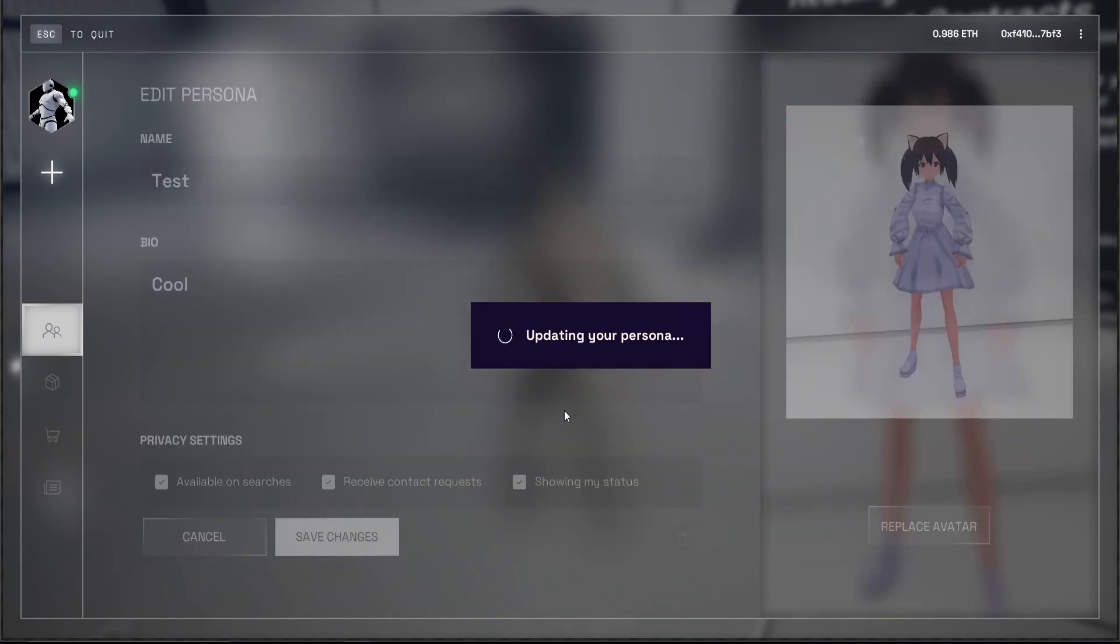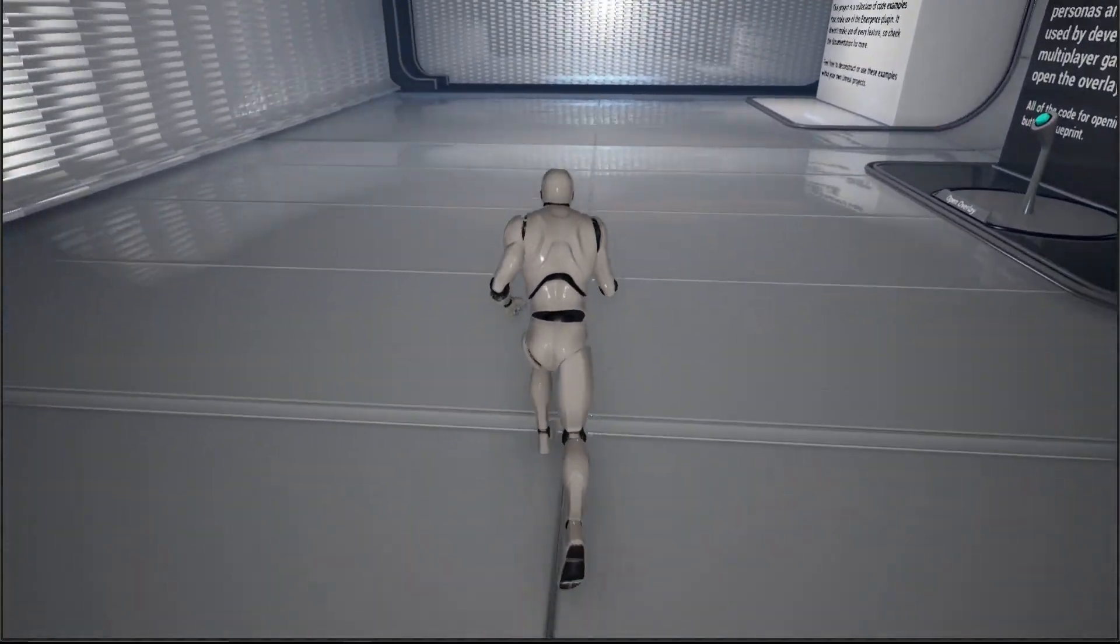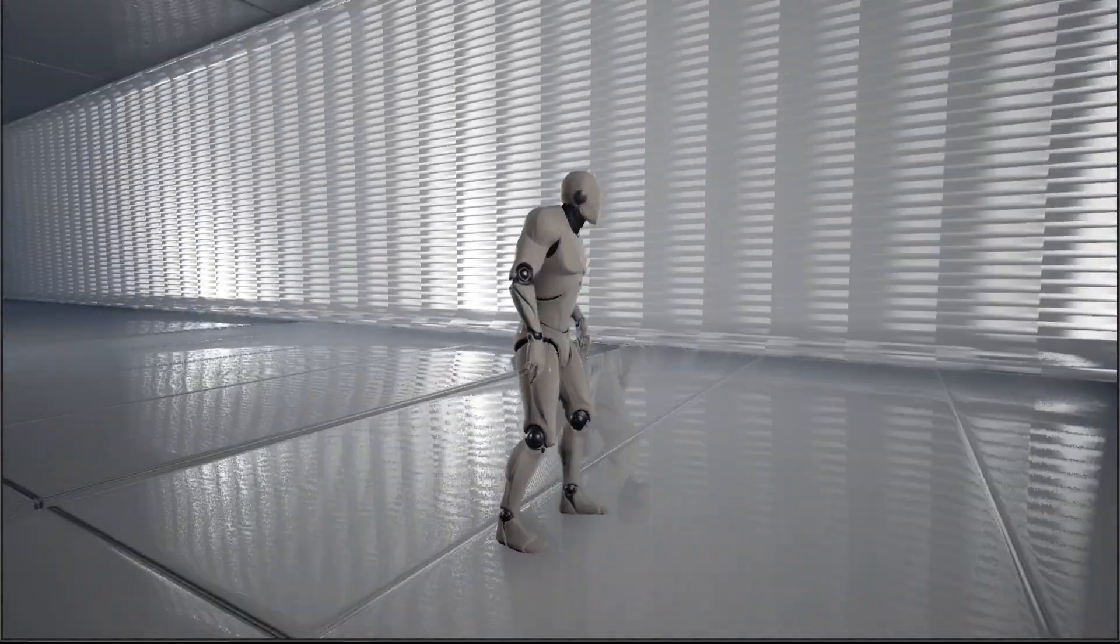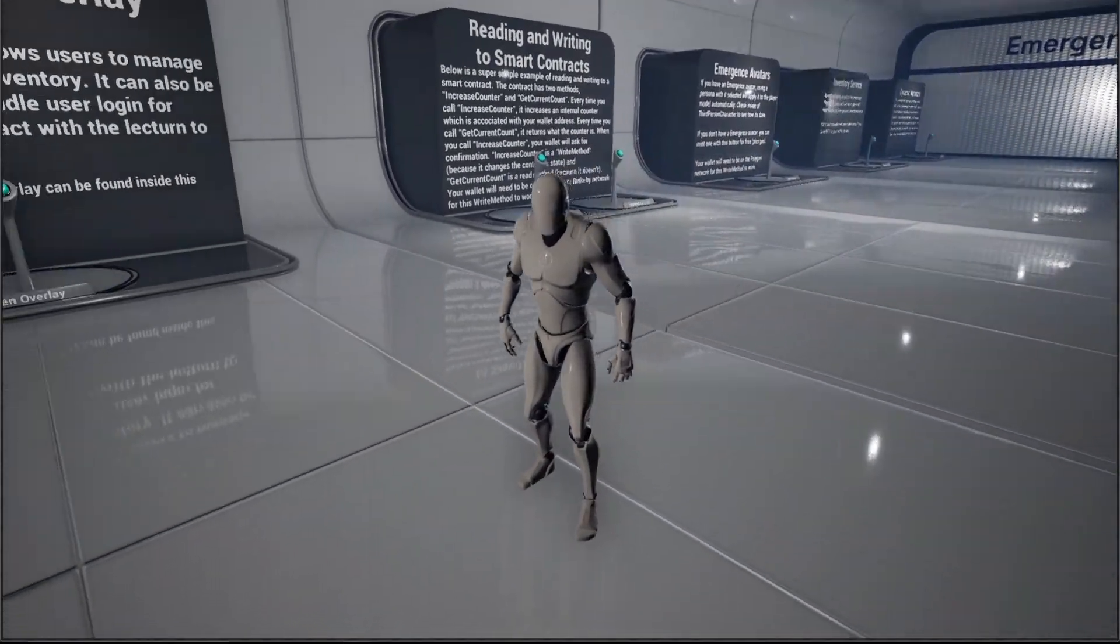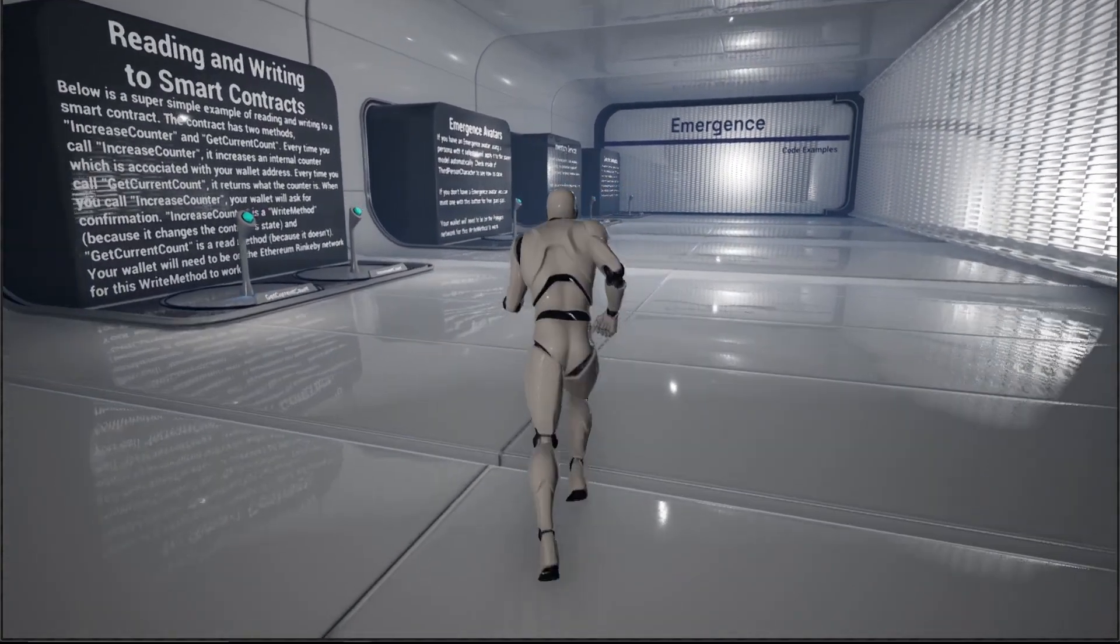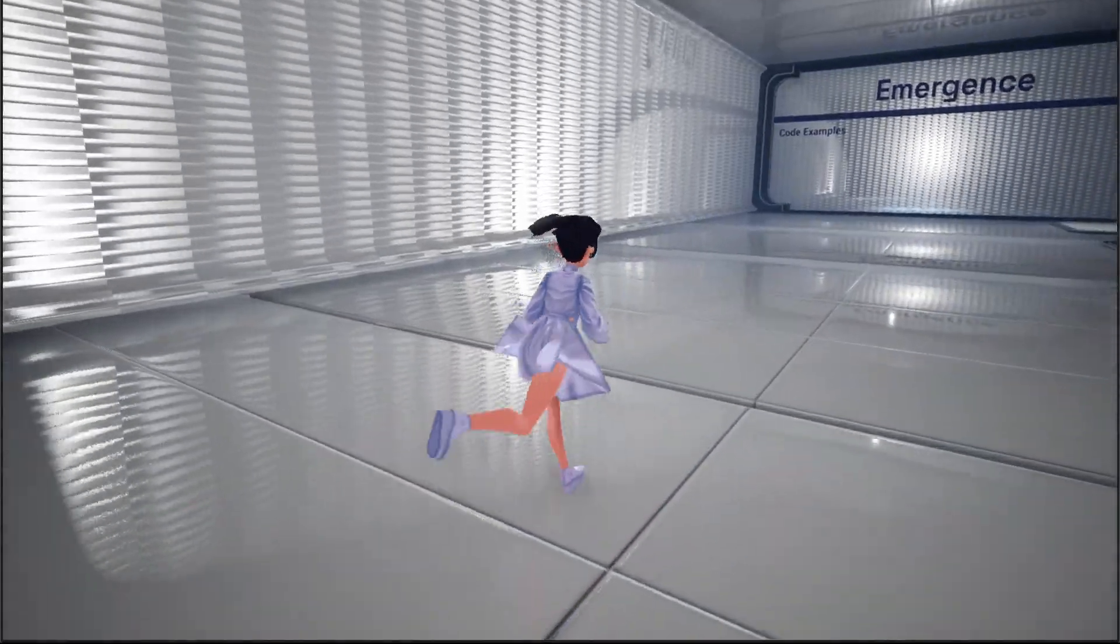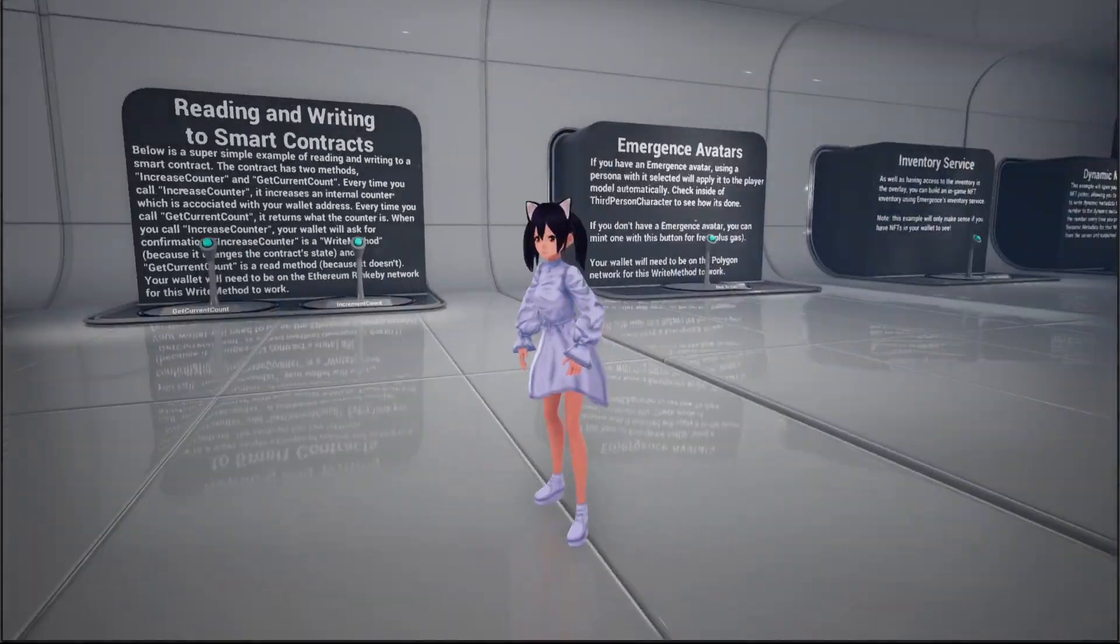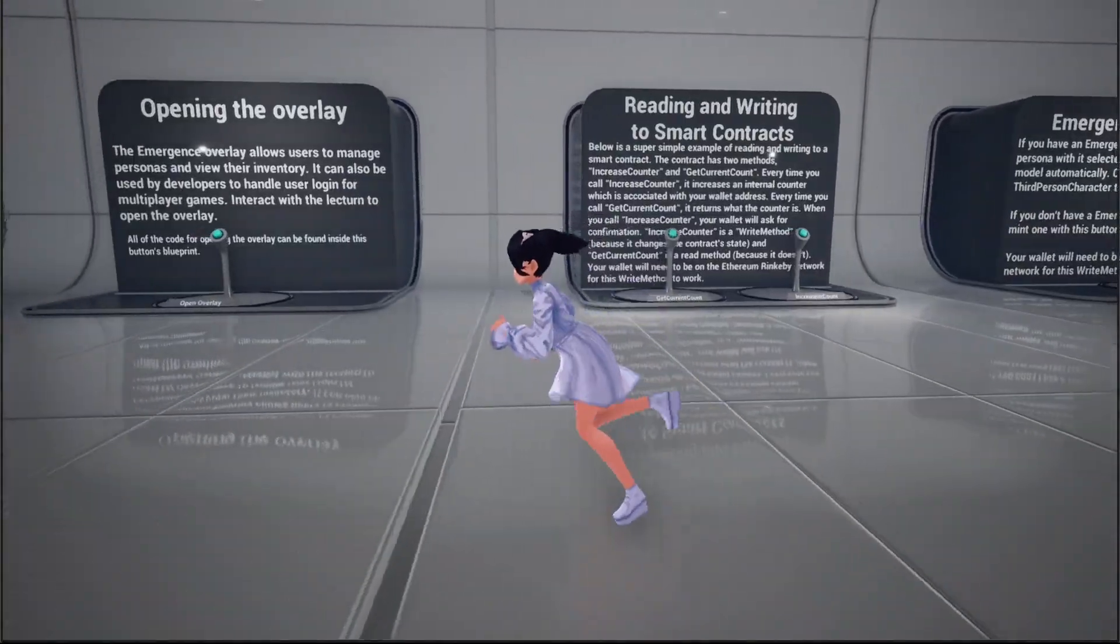And that should be it. Now it will take some seconds to load the avatar into the game because we are actually downloading the 3D files from the internet. So after some seconds, my avatars should switch. Okay, great. Now our avatar has been loaded in so we can play around with it.